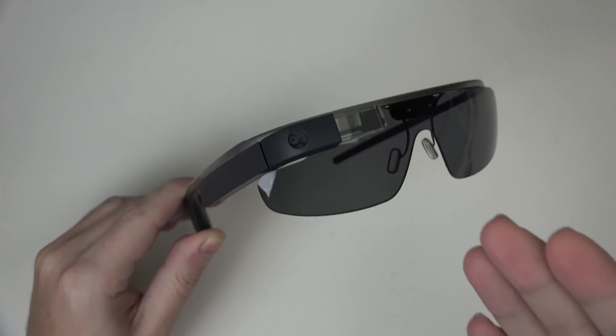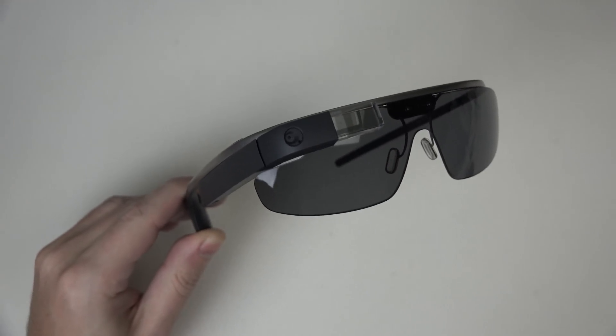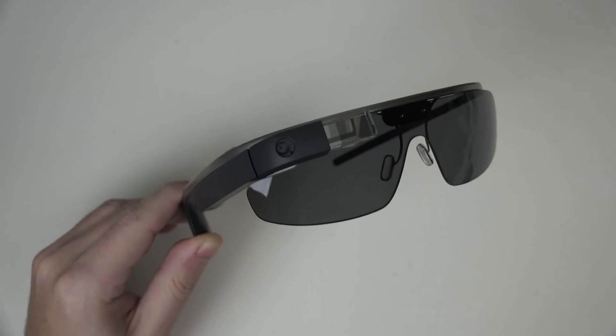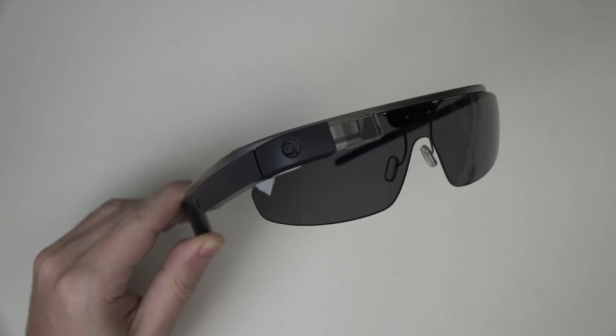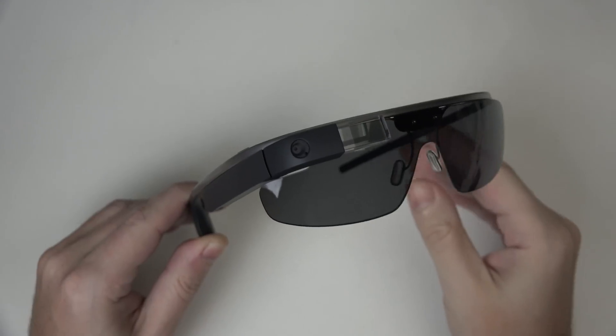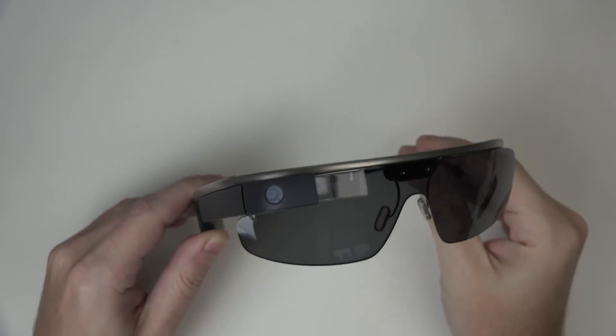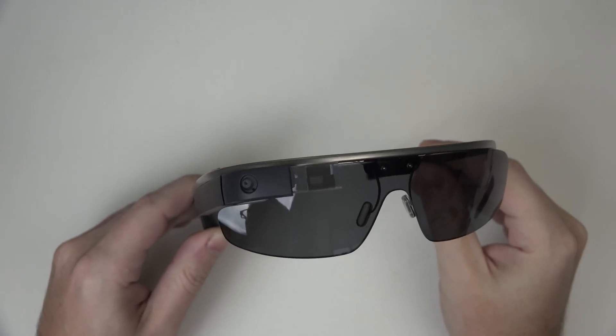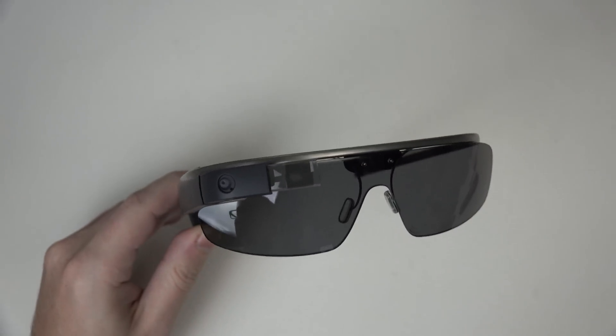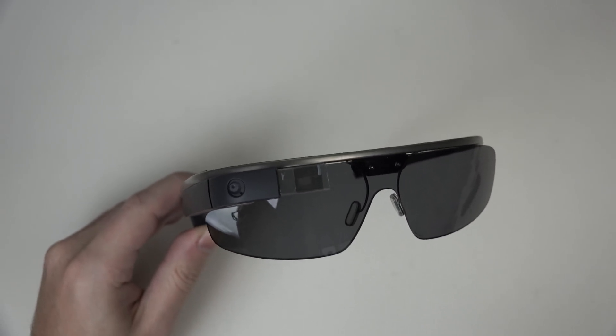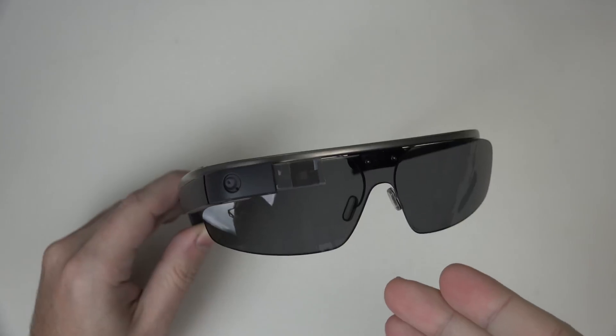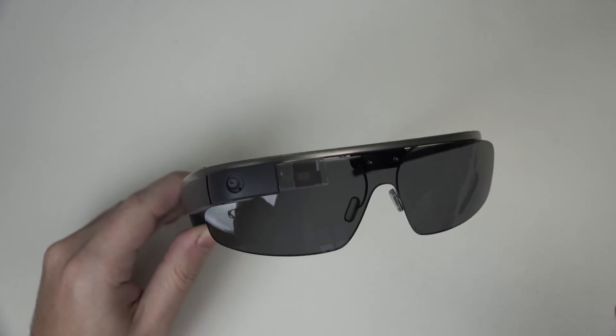In addition to that, that prism that I mentioned before simulates about, I believe it's a 25-inch display in terms of what it will feel like in use without distracting you, because the idea is that you look up rather than completely distracting you, so you don't lose traditional vision, line of sight.